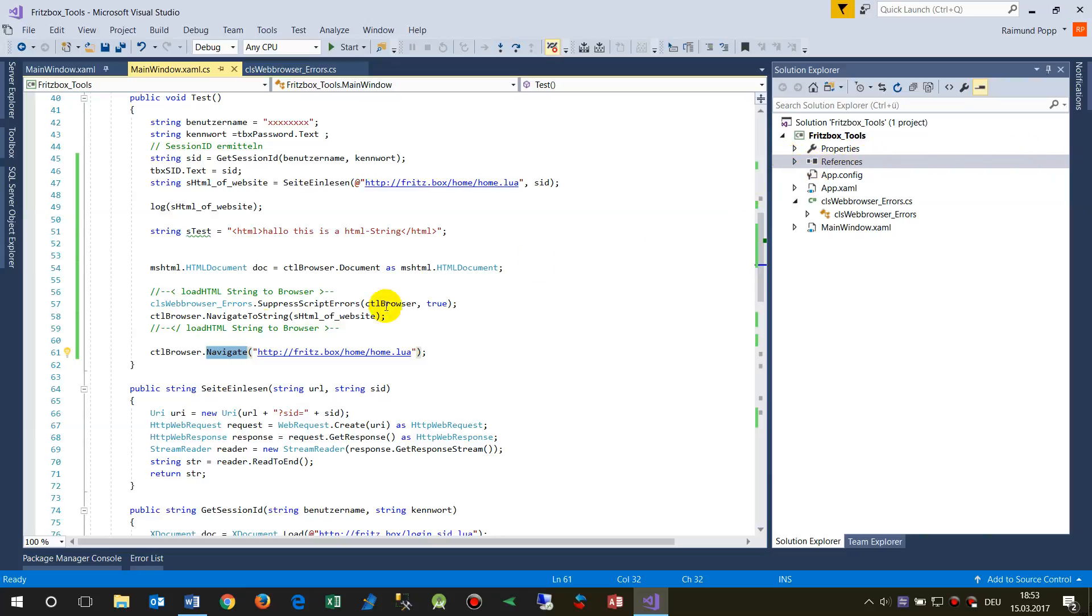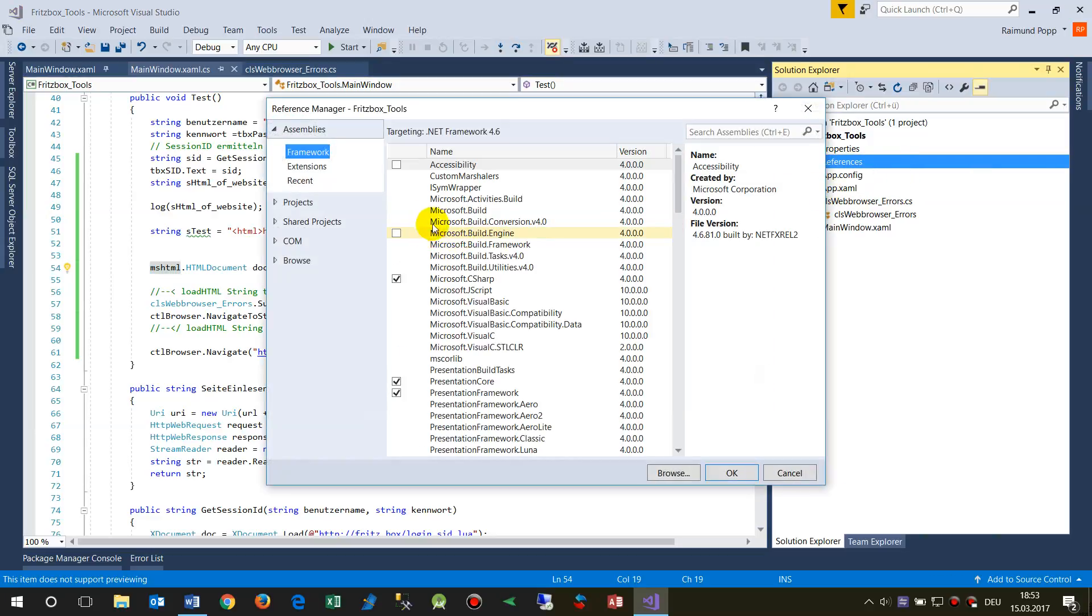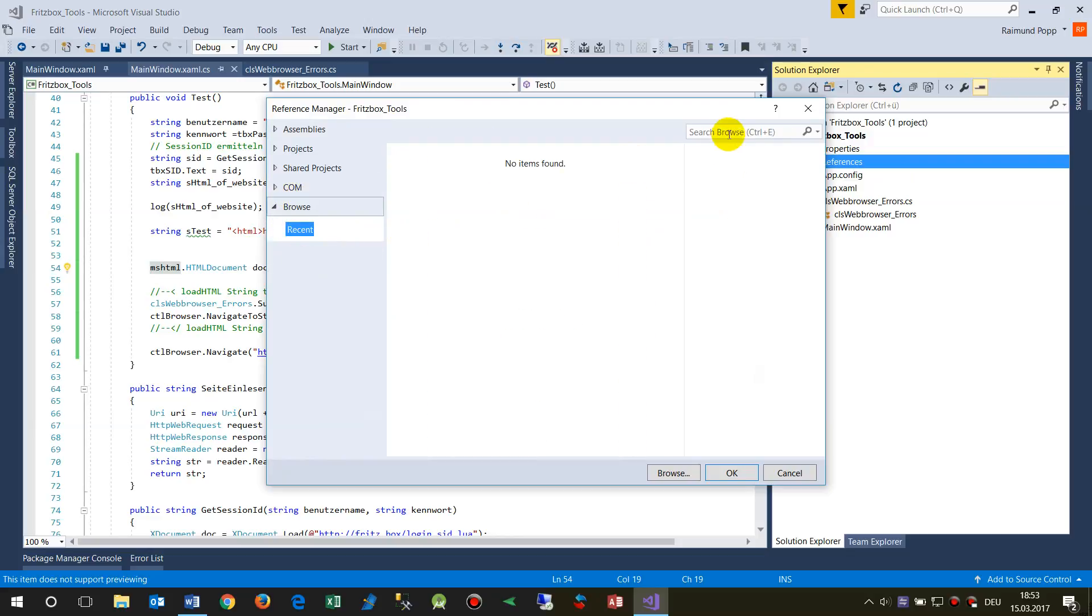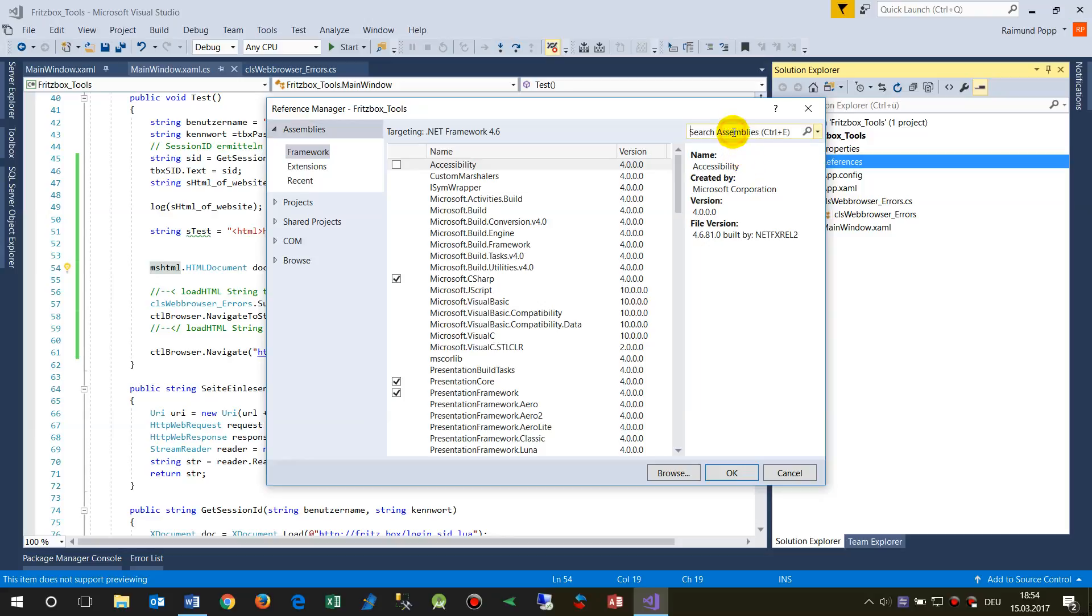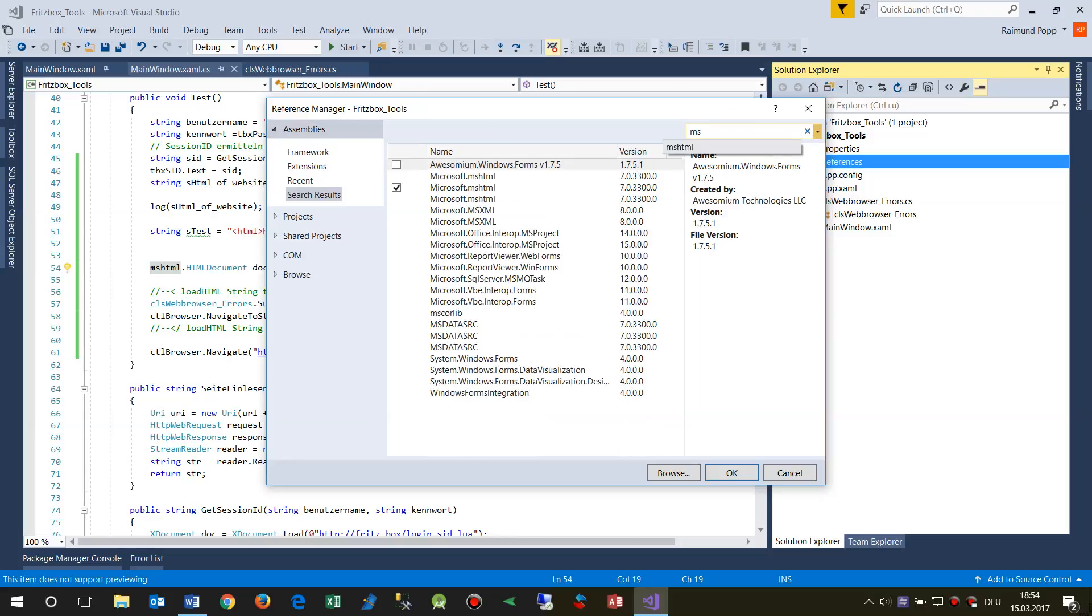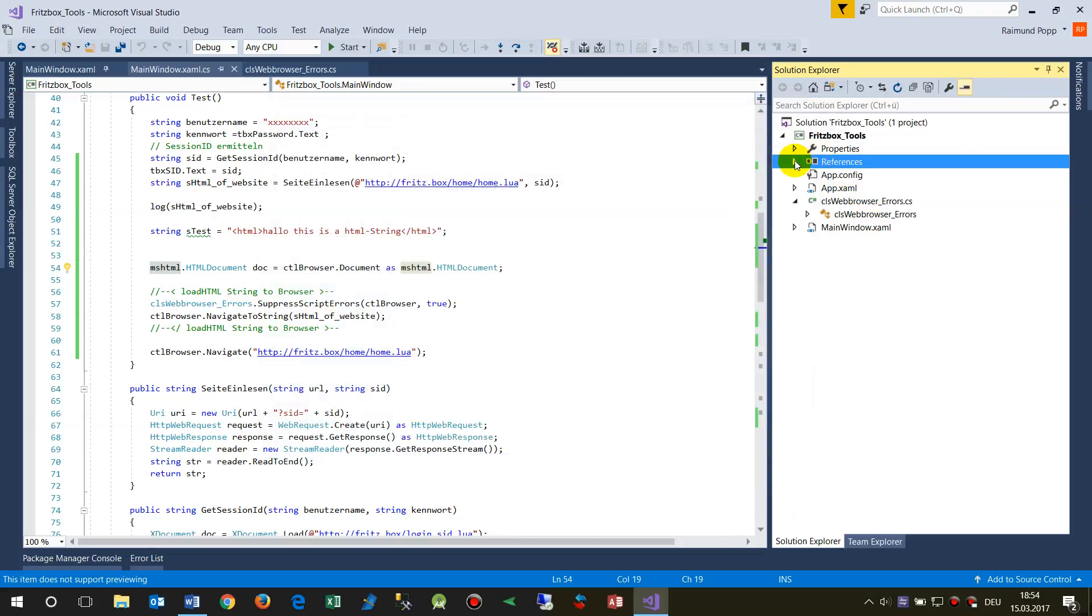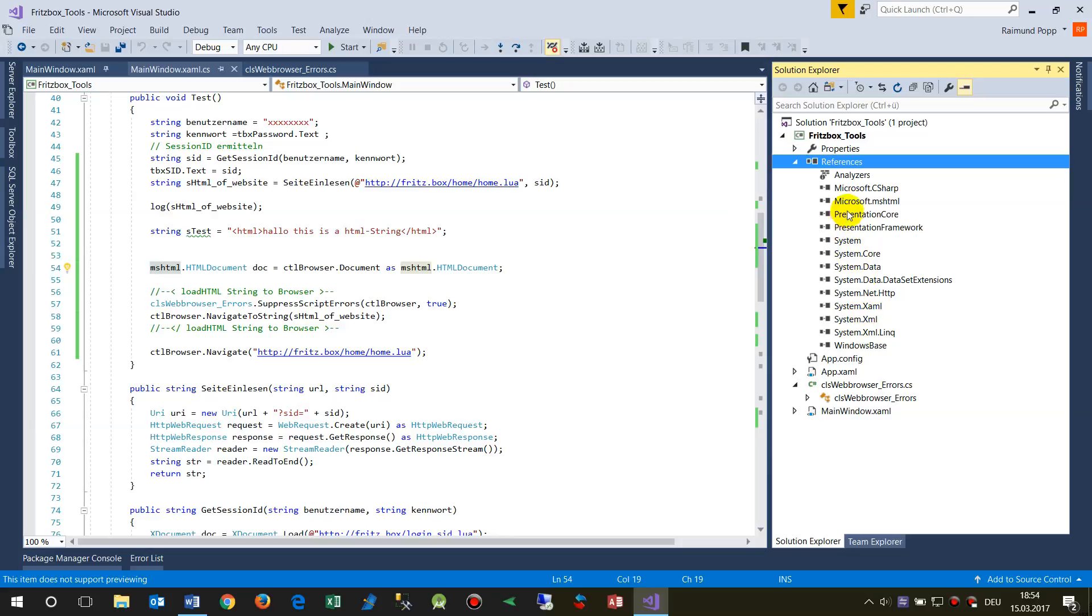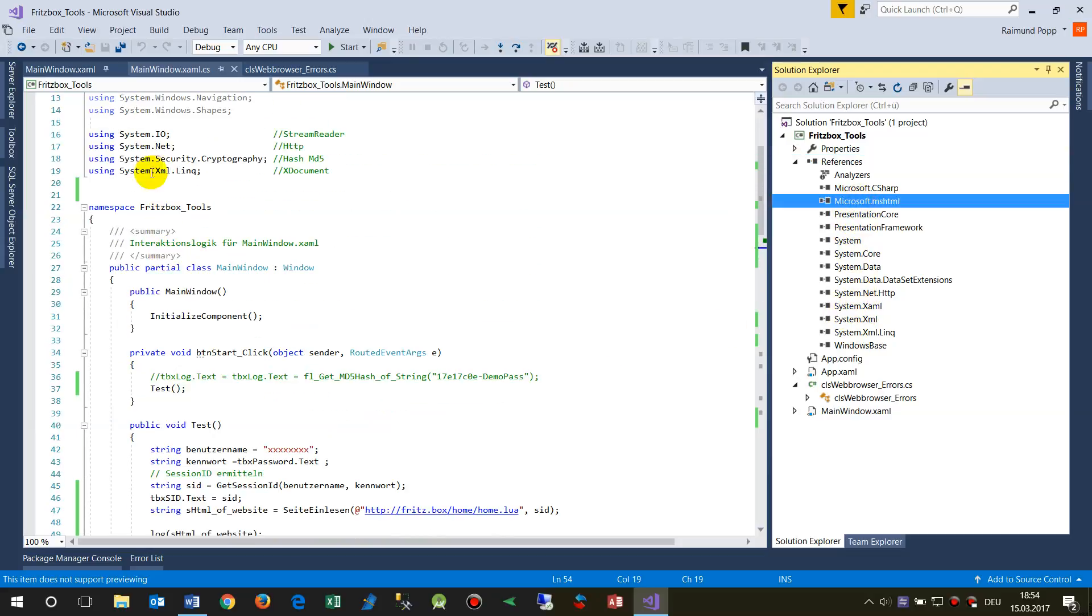Then we have to reference the MSHTML that's from Windows Forms. We have to do it by add a reference and there we say browse MSHTML, projectshare.com assemblies. Here MSHTML, there it is. Then you click on this box and say okay. I have already done that and now we have this reference here.